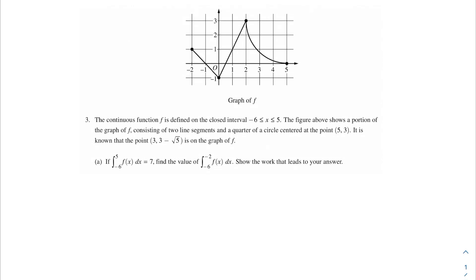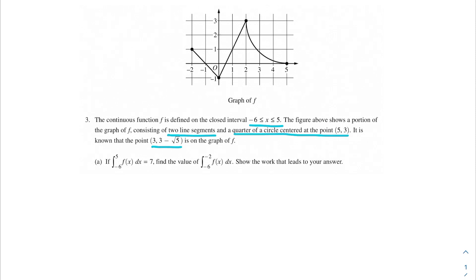My AP Calc champions, in this problem we're going to be talking about this continuous function f. Function f is defined on the closed interval negative 6 to 5. The figure above shows a portion of the graph of f consisting of two line segments and a quarter of a circle centered at the point (5, 3). It is known that the point (3, 3 minus the square root of 5) is on the graph of f. Part A asks us: if the integral from negative 6 to 5 of f(x) dx is 7, find the value of the integral from negative 6 to negative 2 of f(x) dx.